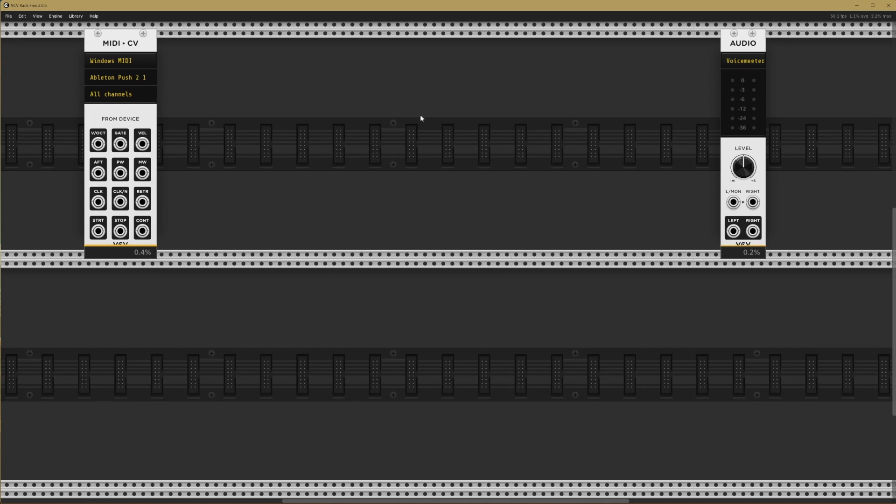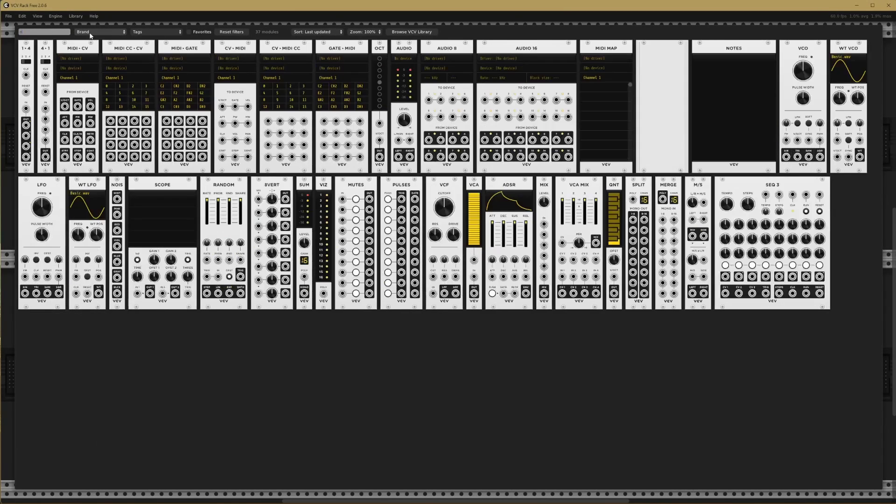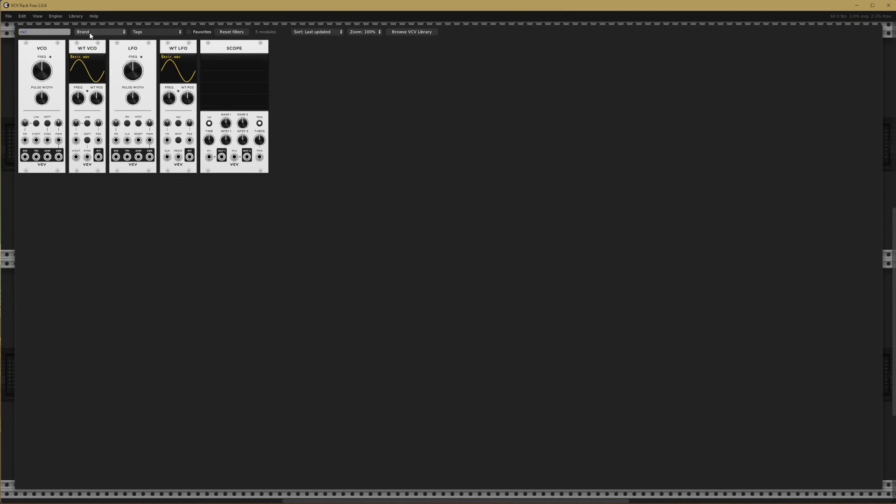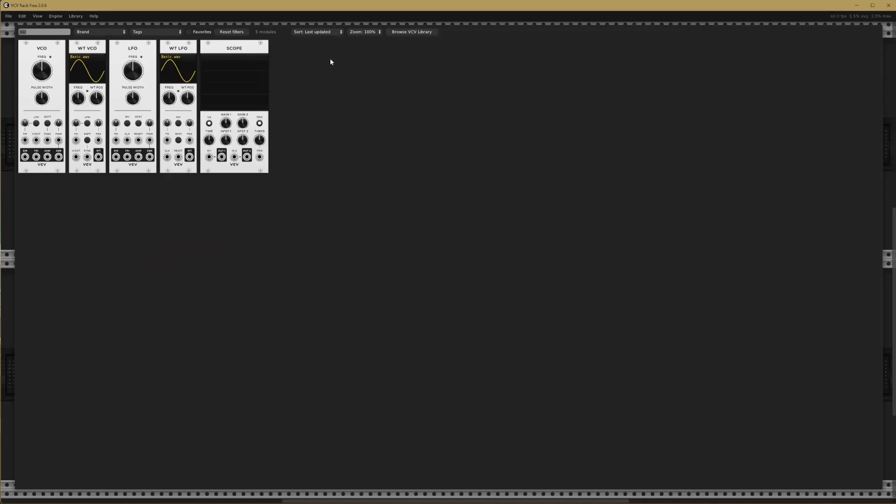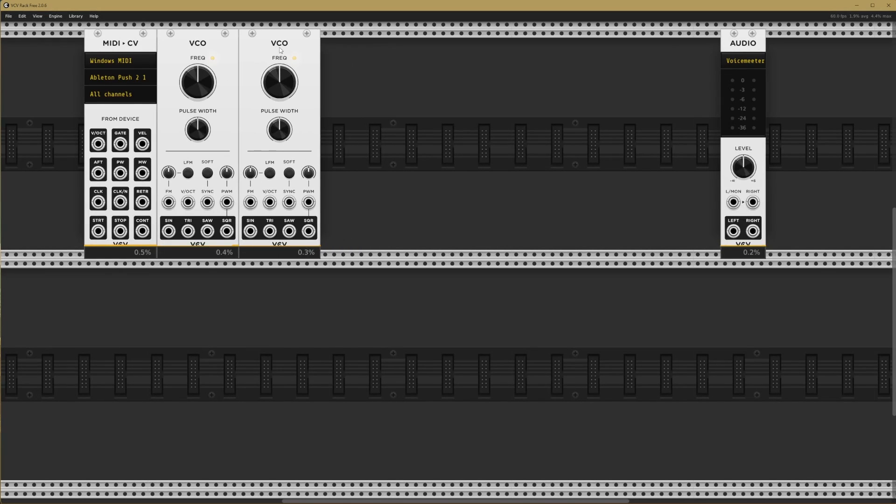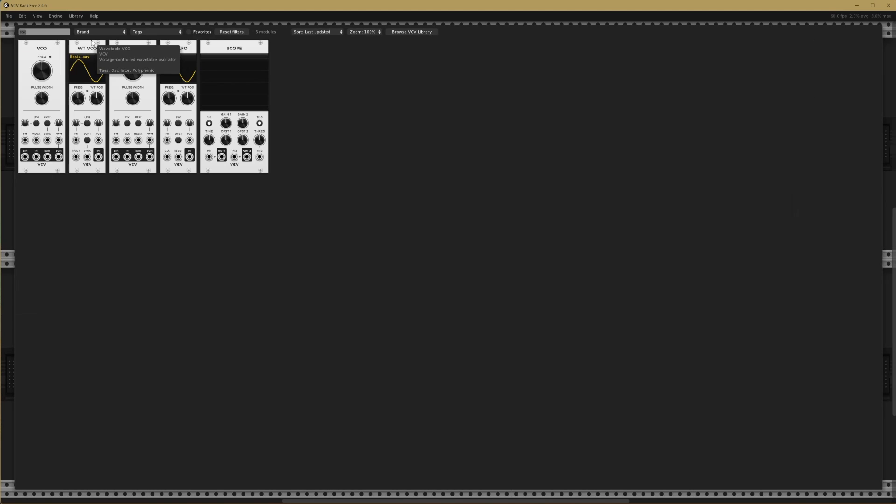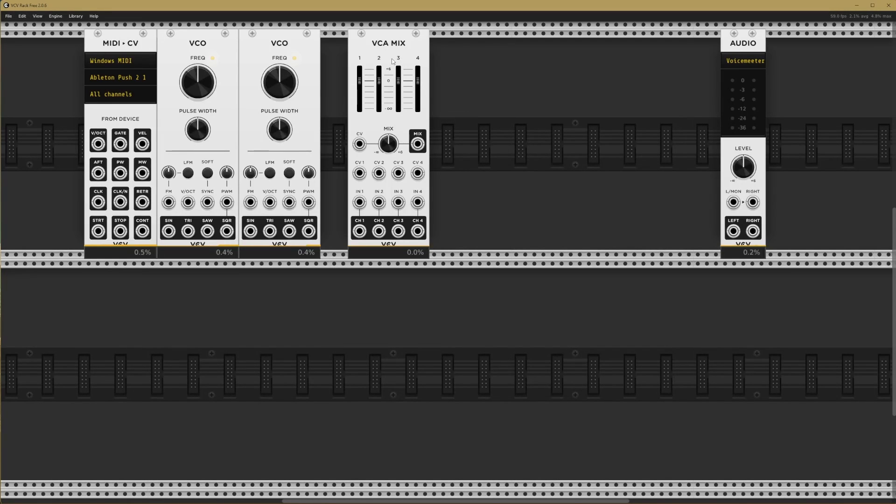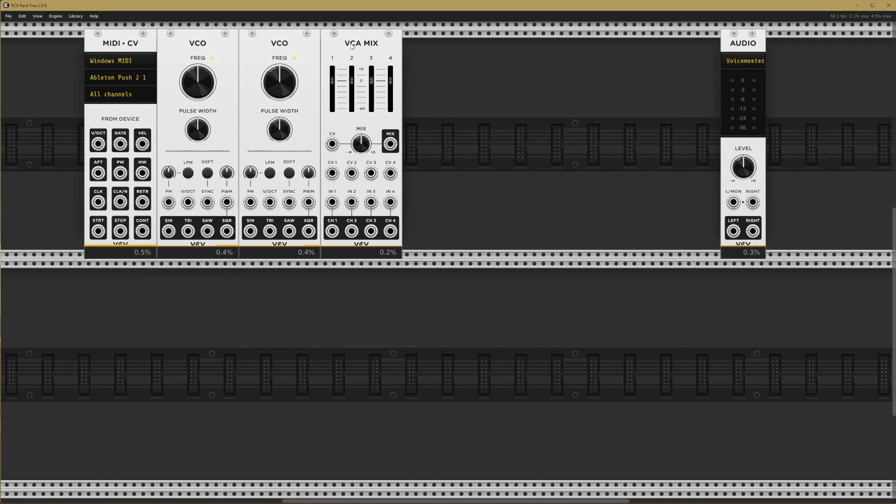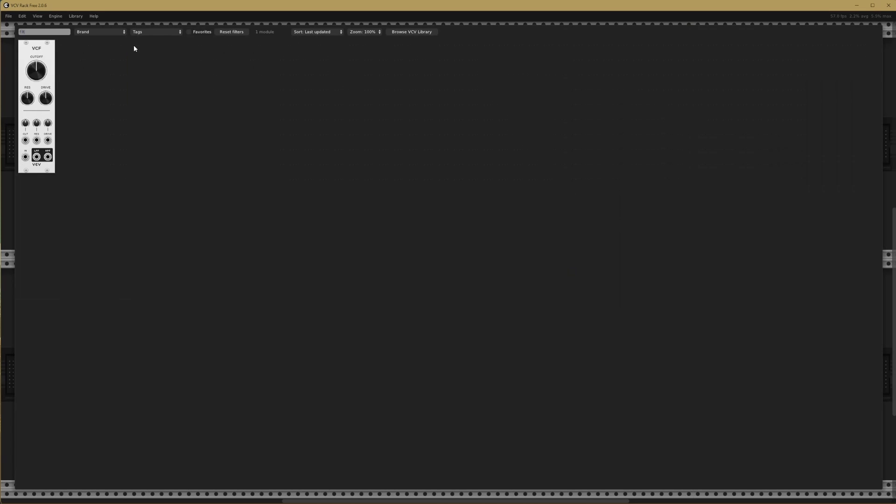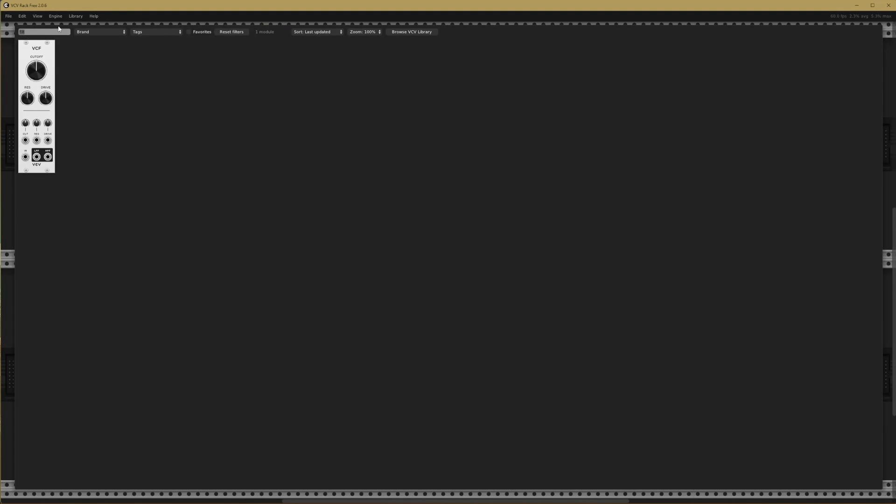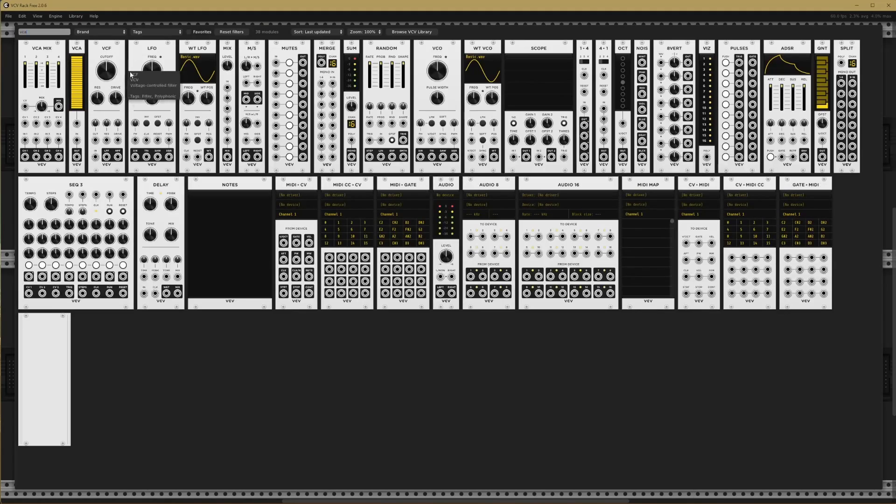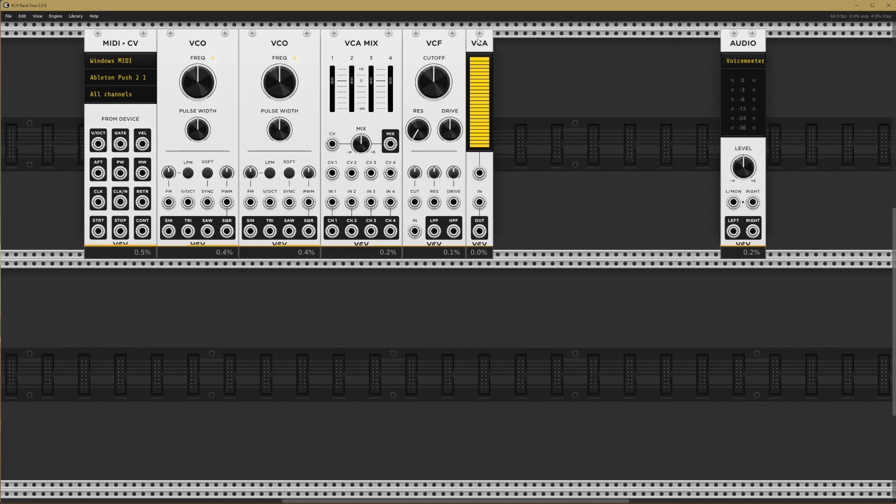Now let's populate the rack with some synth components. I'm just going to right click to go to the browser and you can search for whatever modules you like. I'm going to search for an oscillator. Voltage controlled oscillator. Let's bring in two of them. With our two oscillators, we're going to need a mixer now. VCA mix is what we're after. We're going to need a filter as well. Voltage controlled filter. And finally, a voltage controlled amplifier. VCA. That's our basic primary signal path.